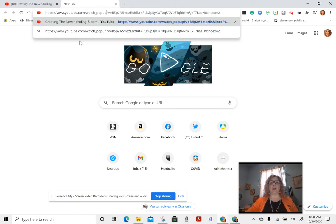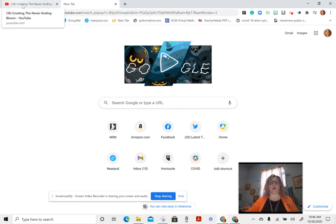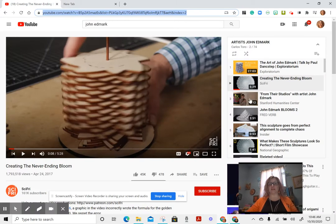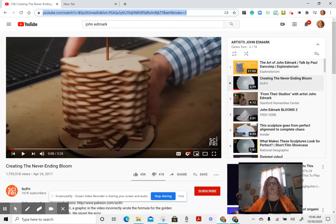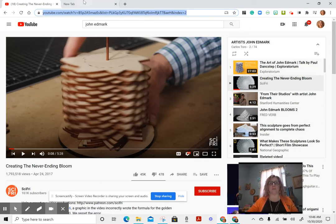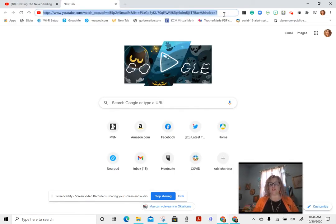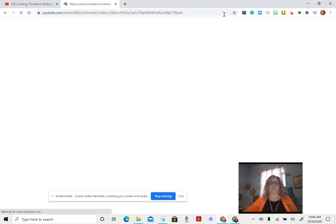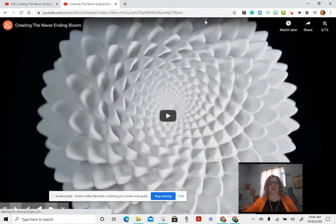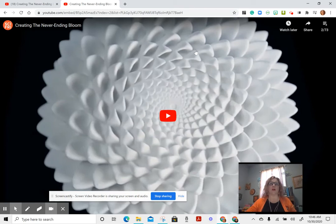Now when I share that video with my students, instead of getting this screen with all of these crazy, maybe sometimes sketchy things on the right-hand side and pop-ups, when my students open this tab they are taken directly to the video without all of that extra stuff you find on YouTube.